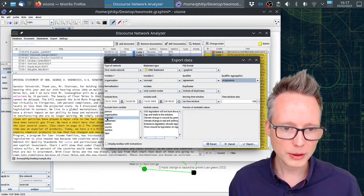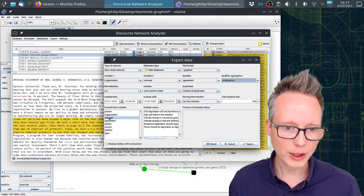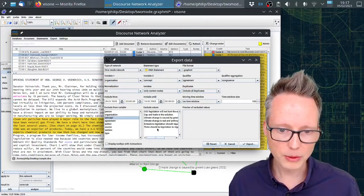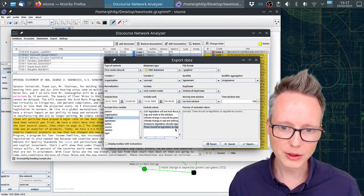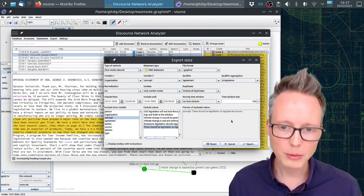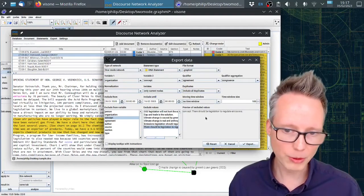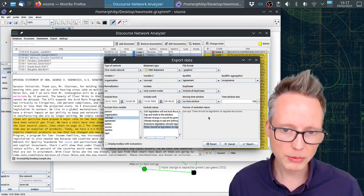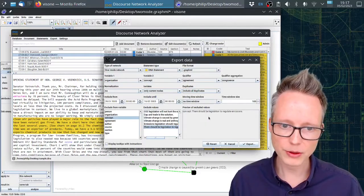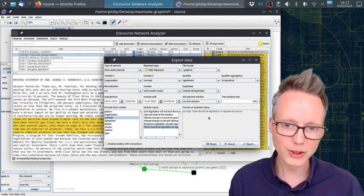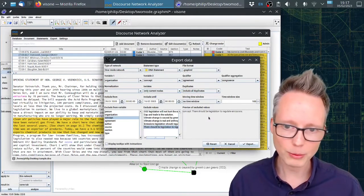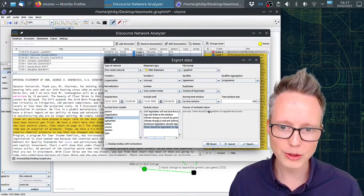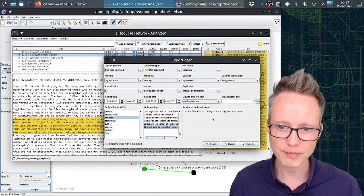Now down here under exclude variables, we click on concept and we select 'there should be legislation to regulate emissions.' Because from prior research from the coding, we know that this is a concept that is very general and that just connects organizations across the full political spectrum. It's not very useful to identify coalitions. So I'm going to leave this out.